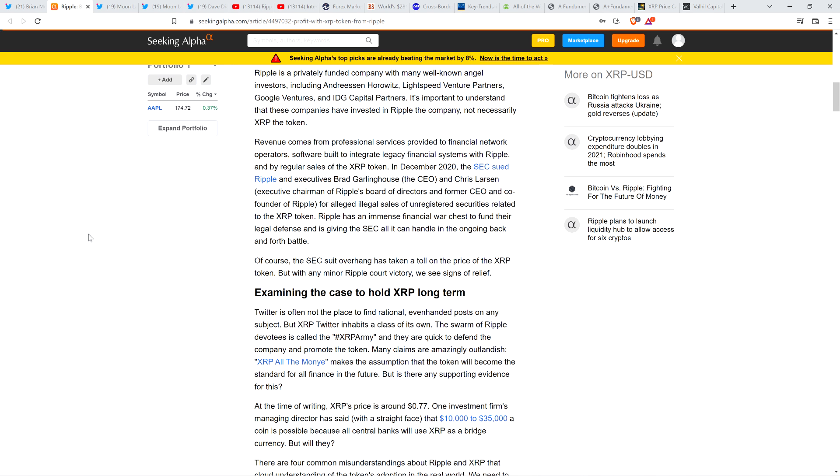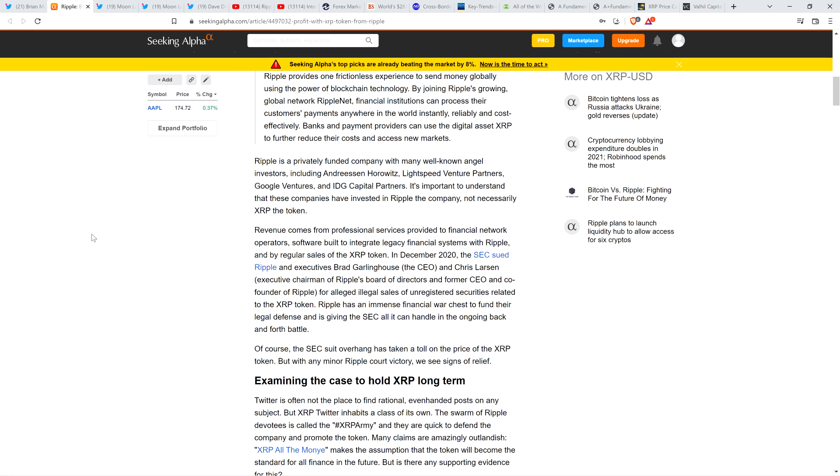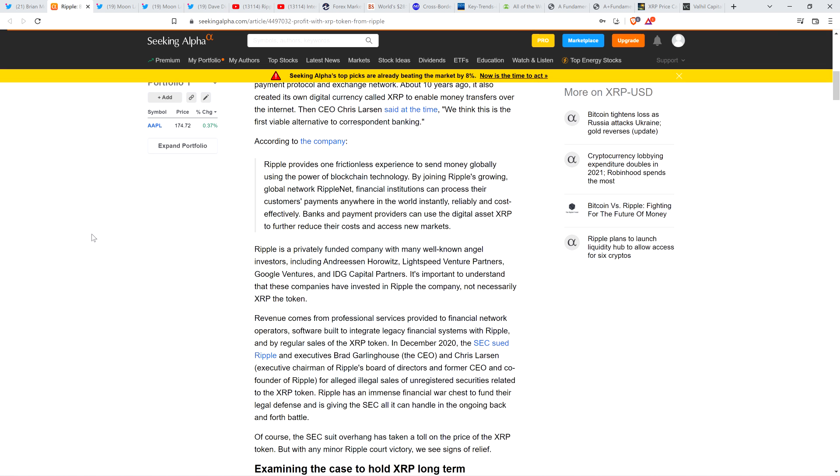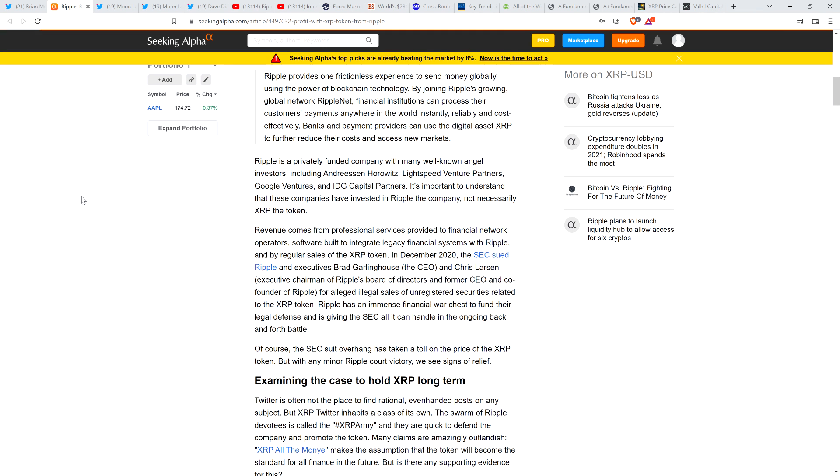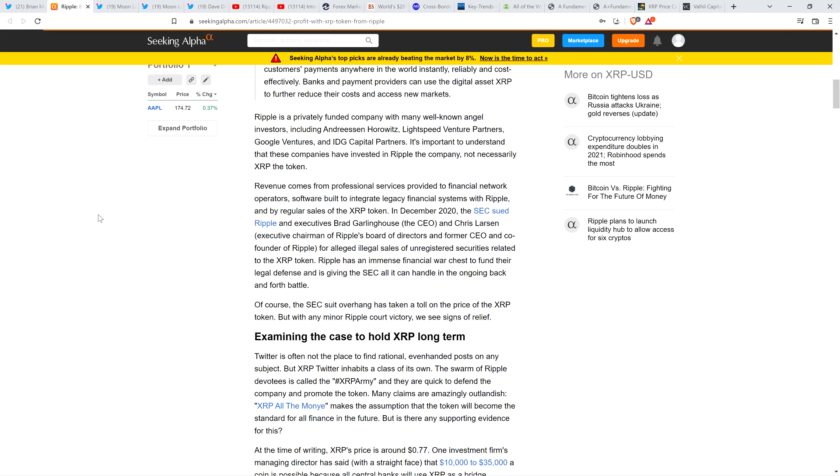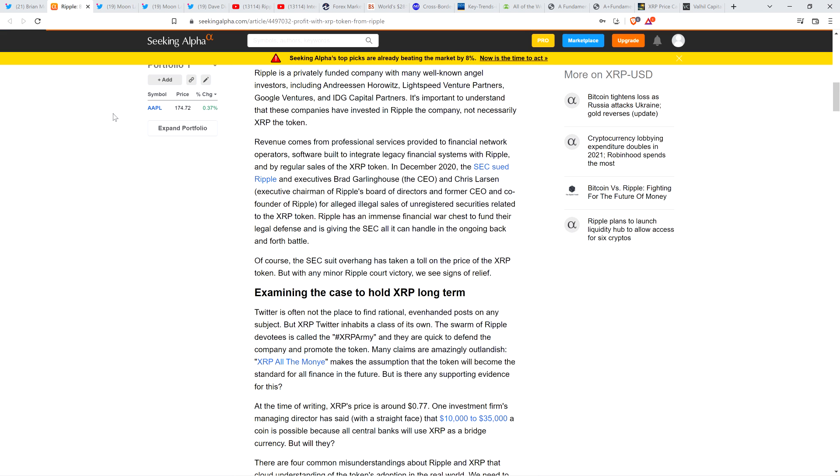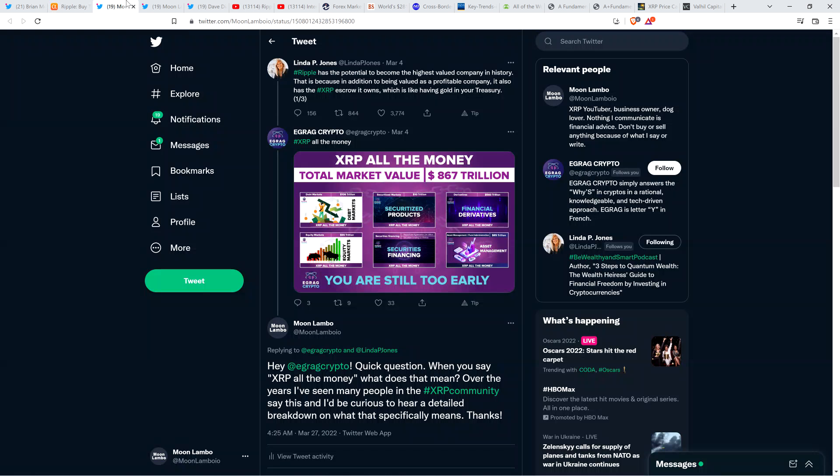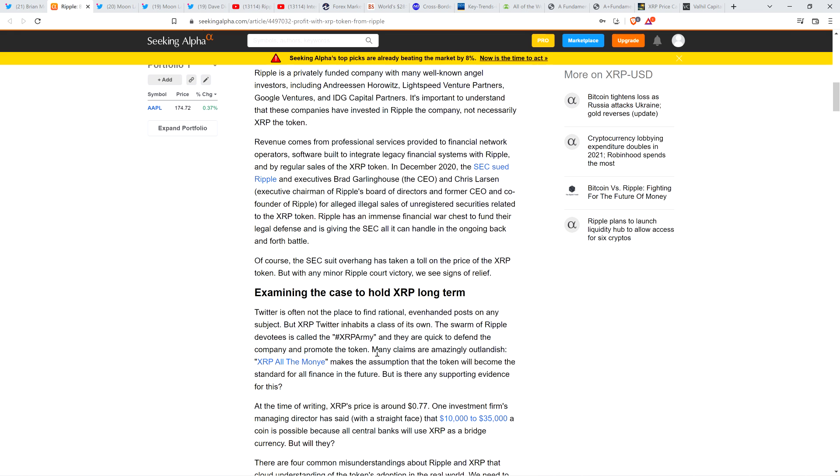But there's one part of this article where they're critiquing the XRP all the money thing. The more I looked into it, this has to be its own topic. They wrote: many claims are amazingly outlandish. XRP all the money makes the assumption that the token will become the standard for all finance in the future. But is there any supporting evidence for this? And I have to agree here. I do think it's outlandish.